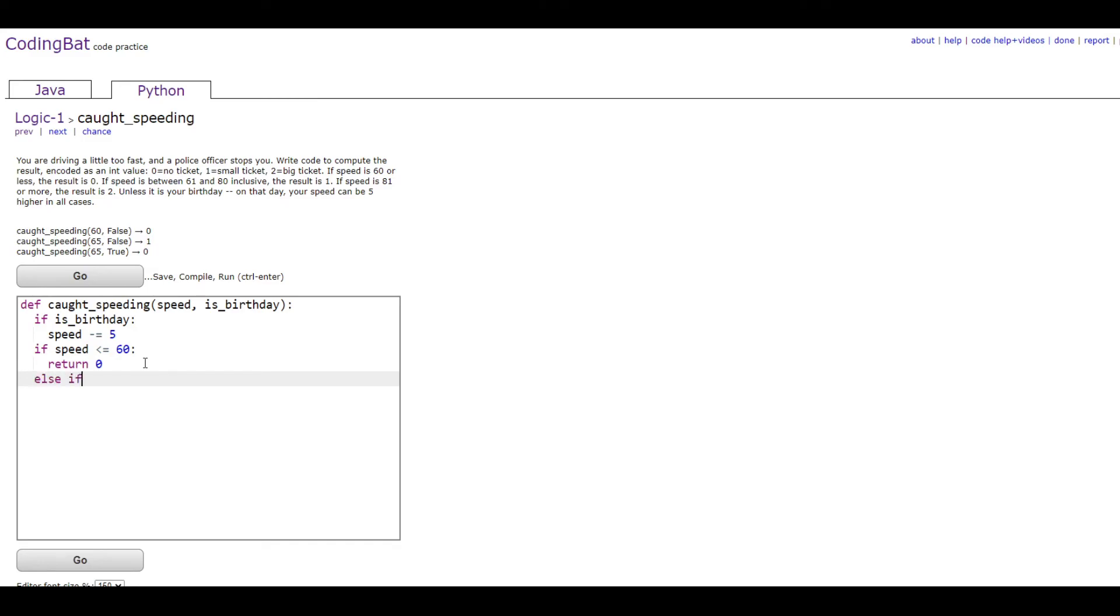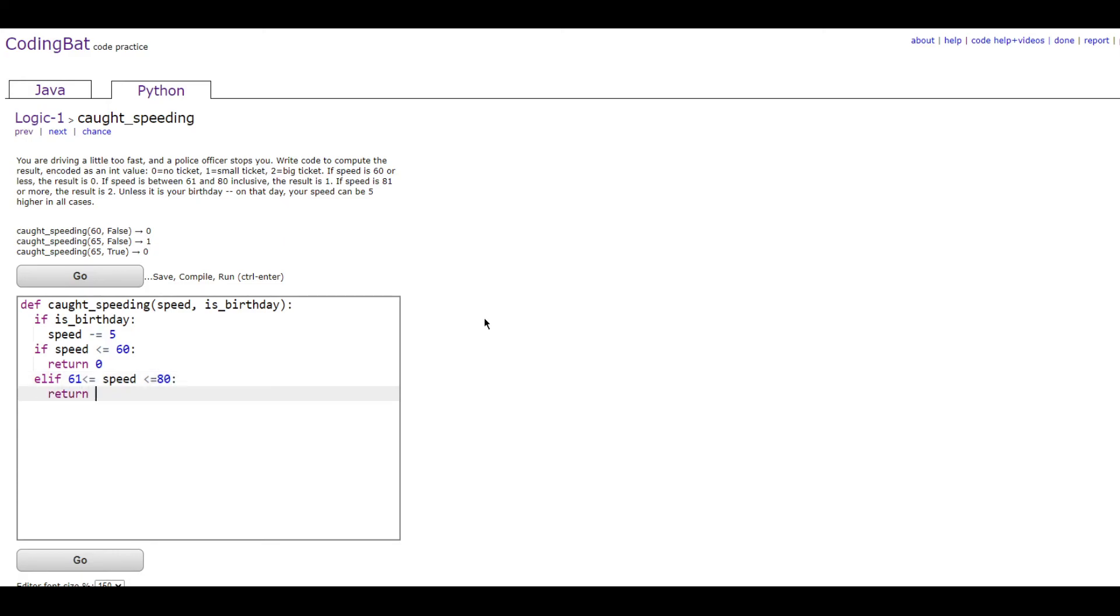Then you would do the else if statement for if speed is between 61 and 80. If 61 is less than or equal to speed, which is less than or equal to 80, since it's 80 inclusive, then return 1.